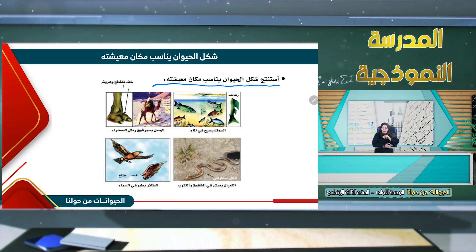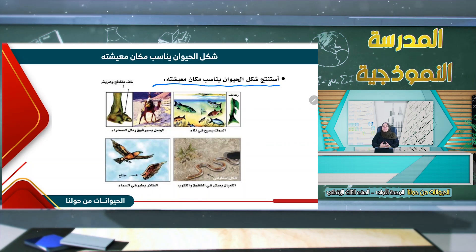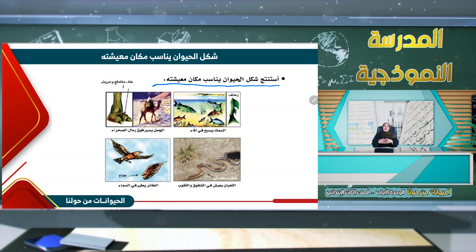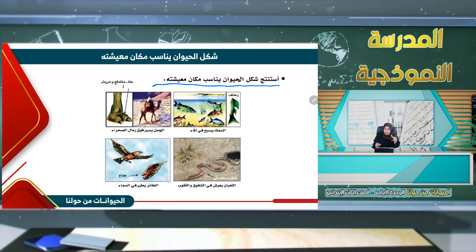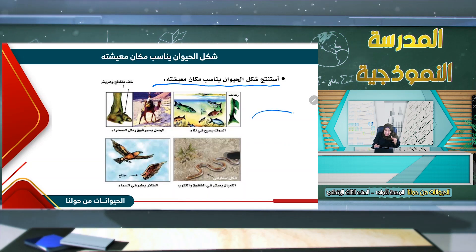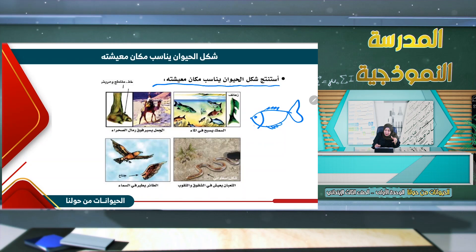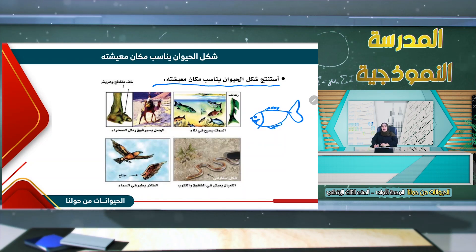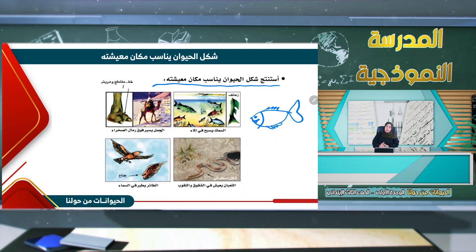نجد هنا سمك. أين يعيش السمك؟ يعيش في الماء. ما الذي يساعده على السباحة؟ الزعانف. شكل السمك بهذه الزعانف يساعده على العيش في الماء. إذن شكل الحيوان يناسب مكان معيشته.